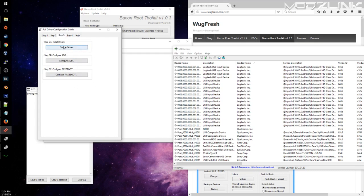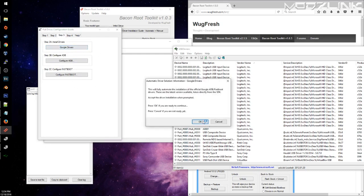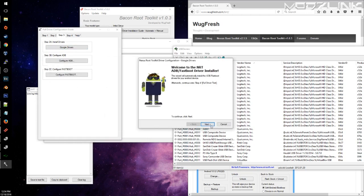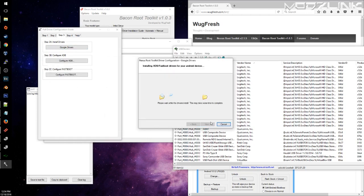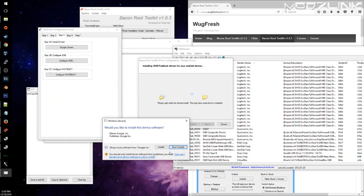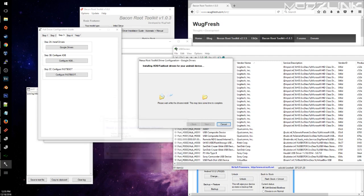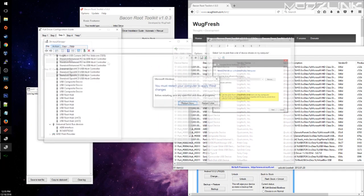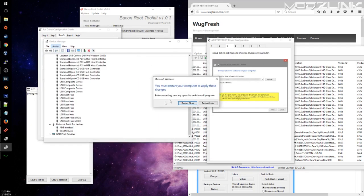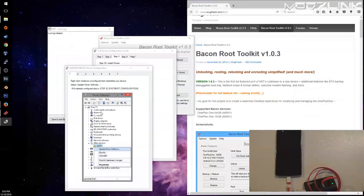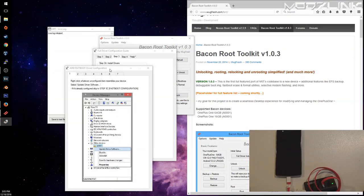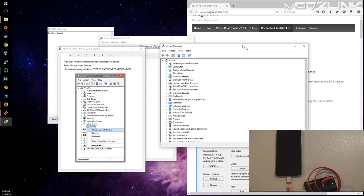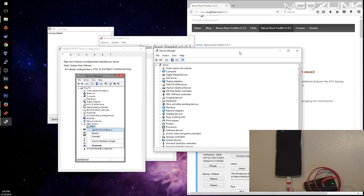So we'll go ahead and first off do a full driver installation. You'll want to read through this: step 3, blah blah blah. We're going to go with the Google drivers.